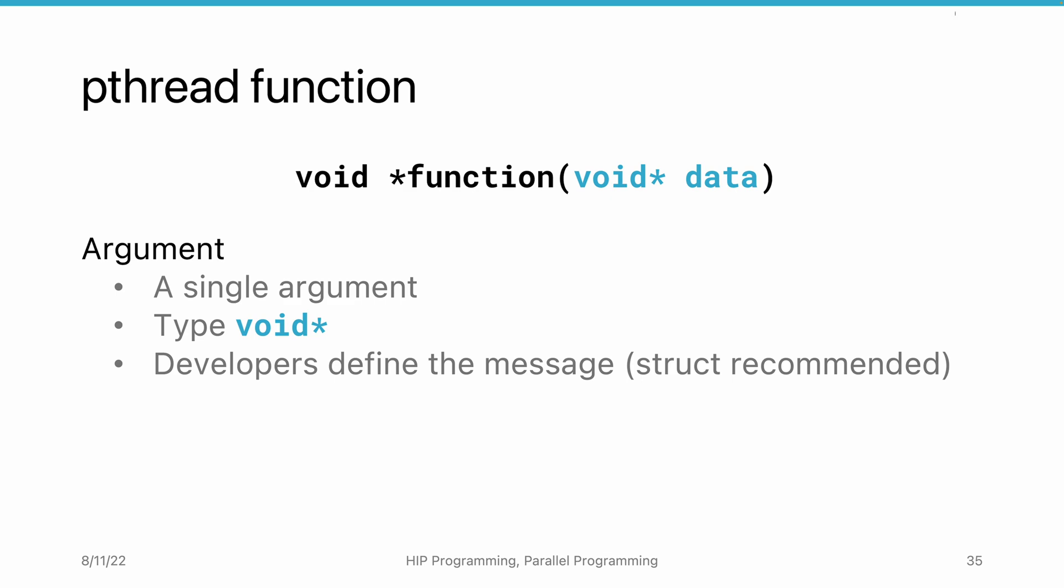If the data is a single variable, we can directly pass the pointer to the variable from the caller and cast it back in the callee. If more than one piece of information is needed, it is better to group the variables as a struct.